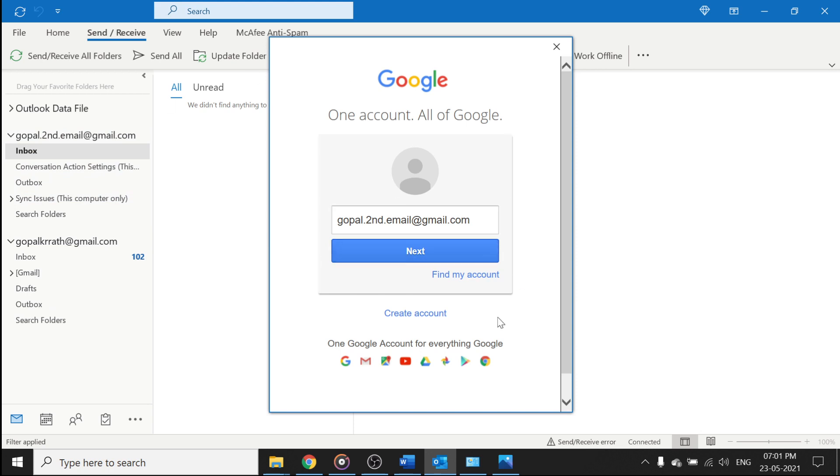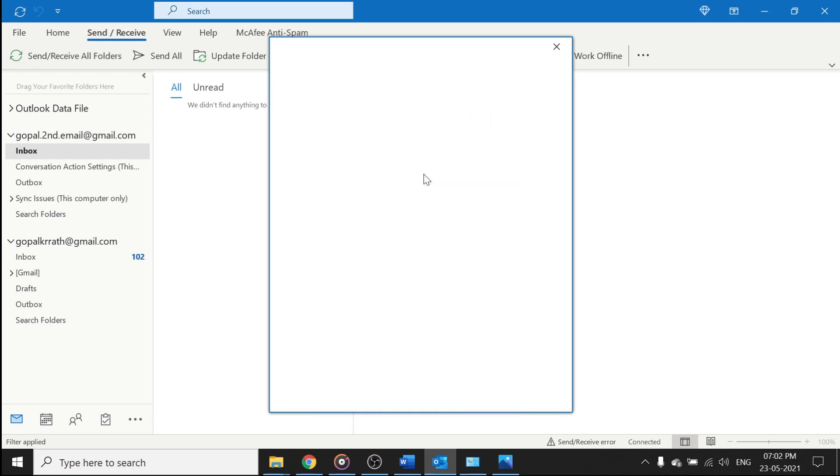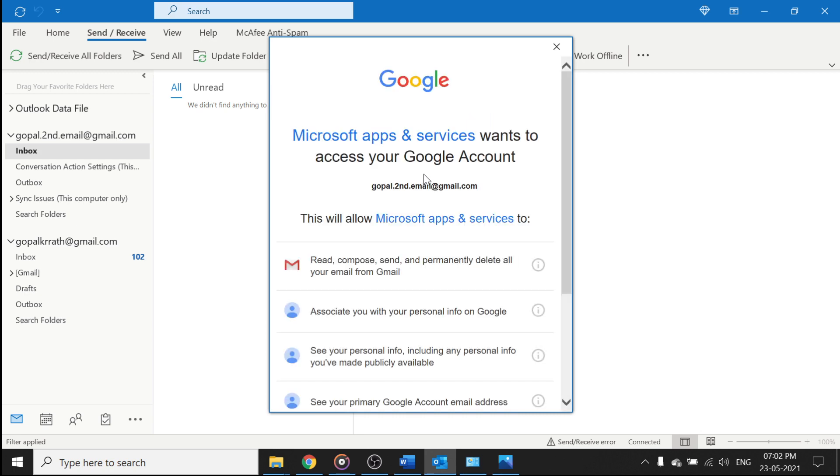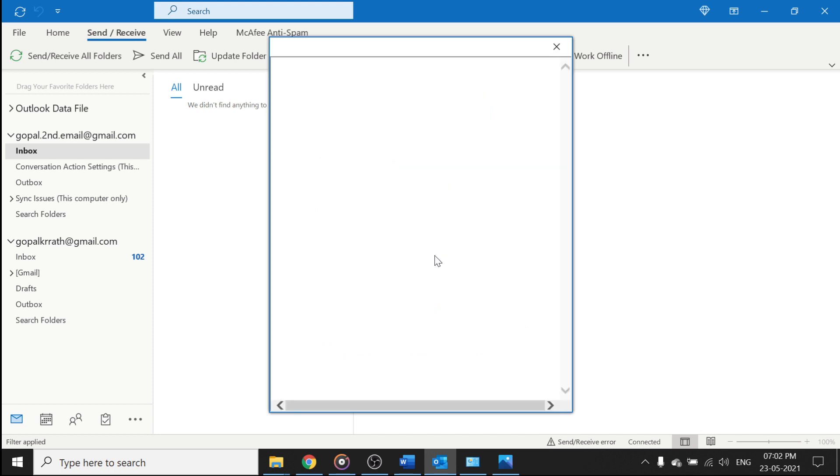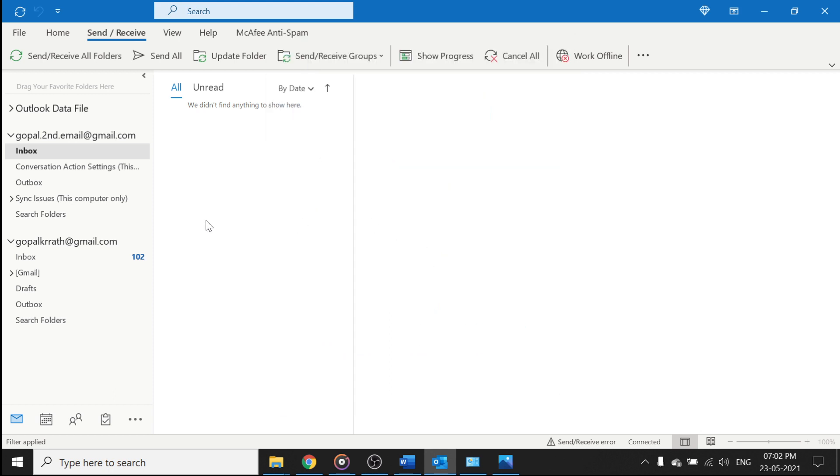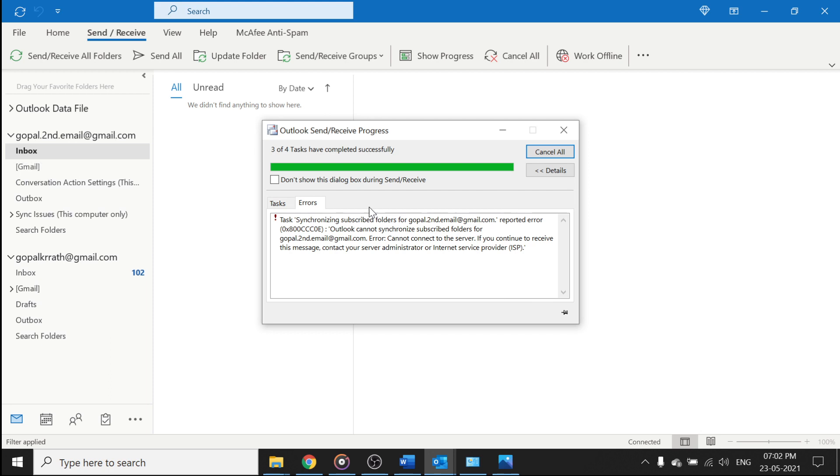If it is asking this kind of pop-up, click on next and give your password. And click on sign in. So this is the first time, one time you have to do it, then click on allow.